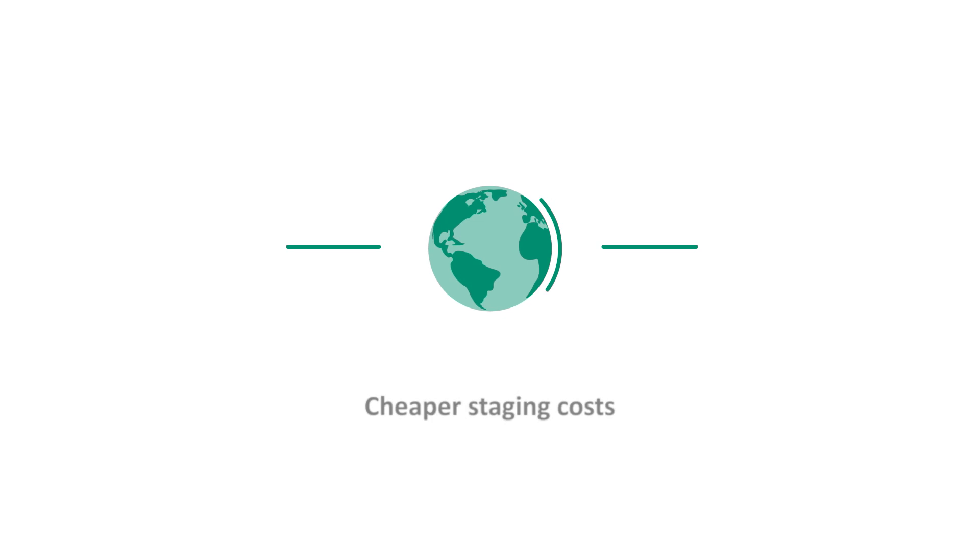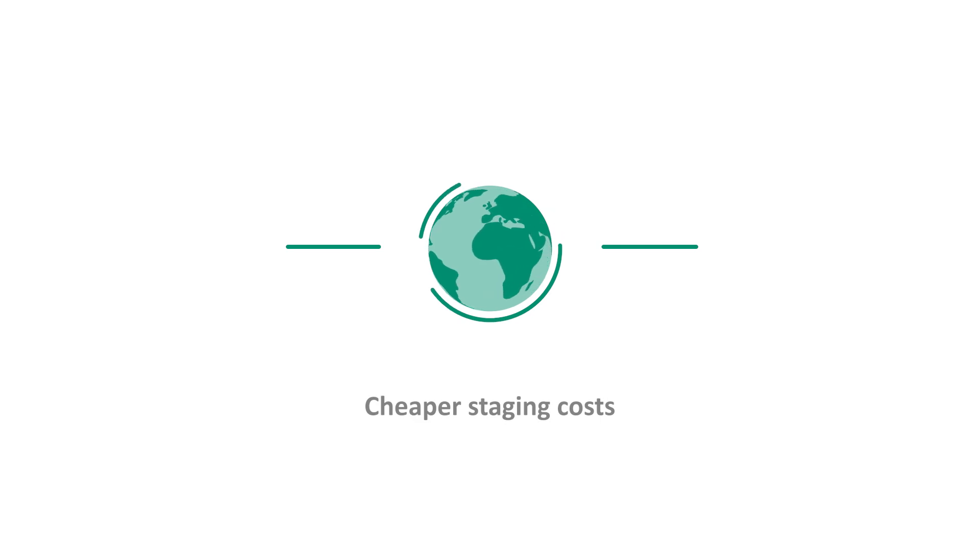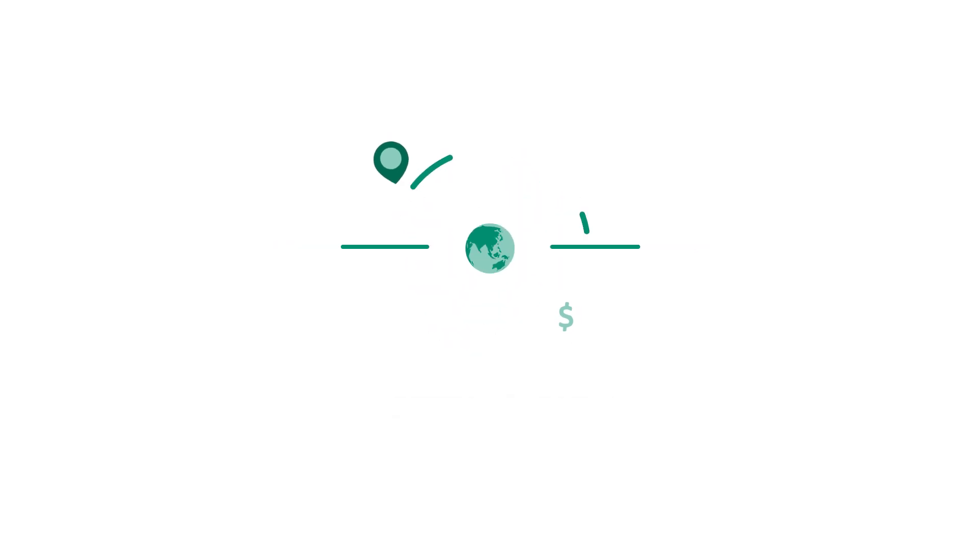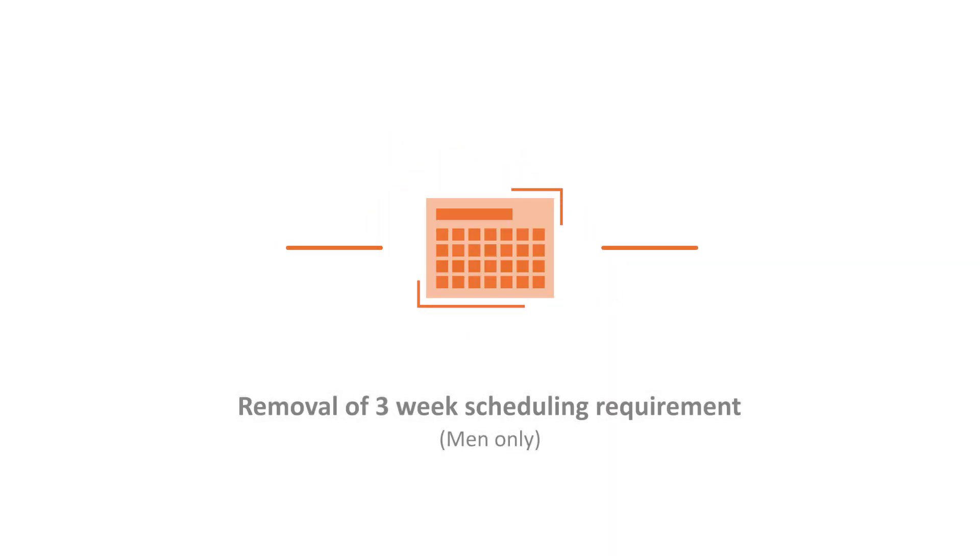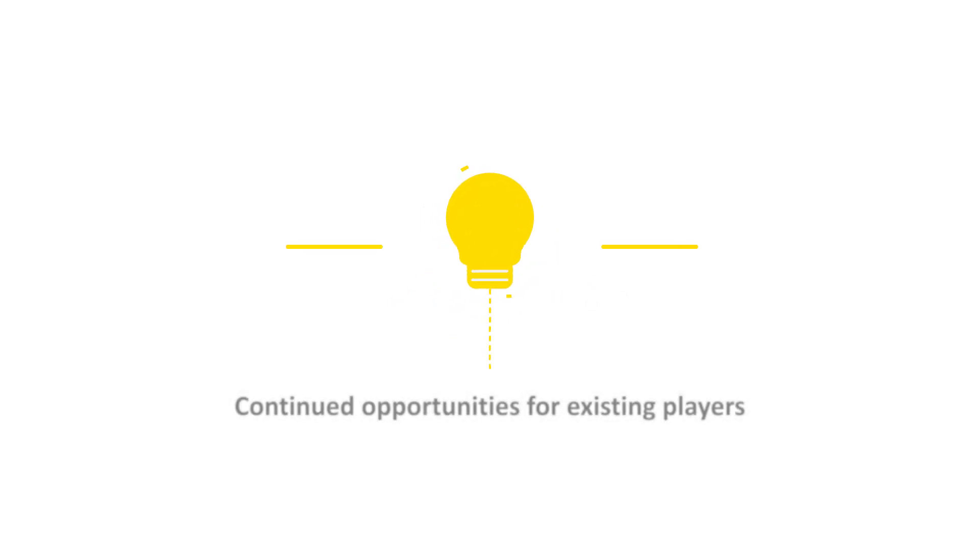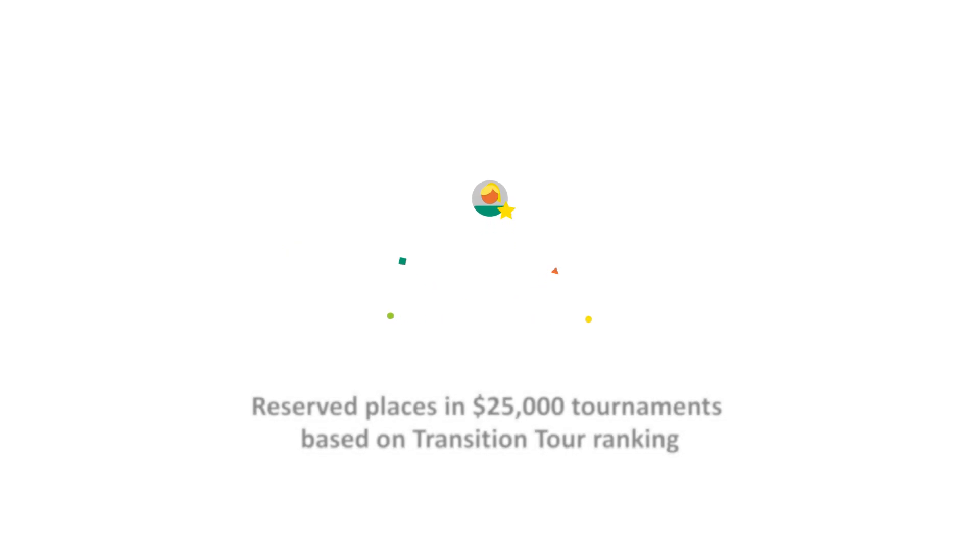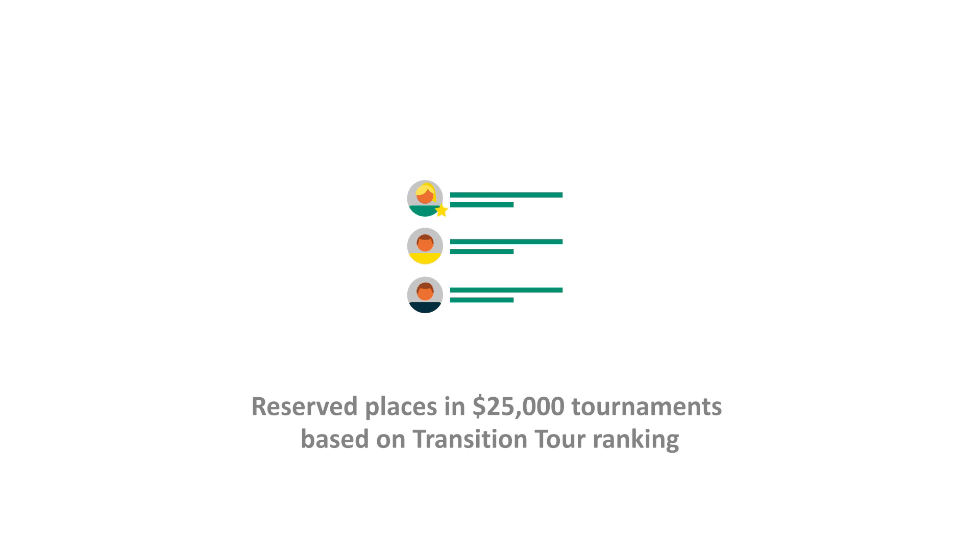Cheaper staging costs for national associations and tournament organisers leading to greater geographical spread and broader participation. Removal of the requirement to schedule three consecutive $15,000 events. Continued opportunities for existing players. And reserved places in the $25,000 Pro Circuit tournaments based on transition tour ranking.